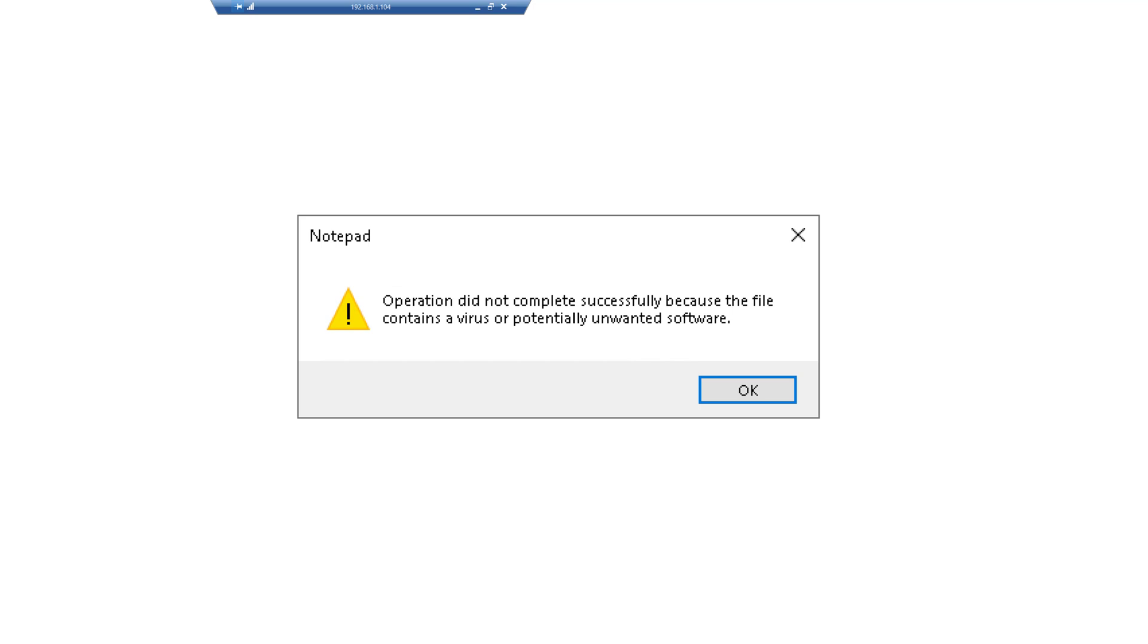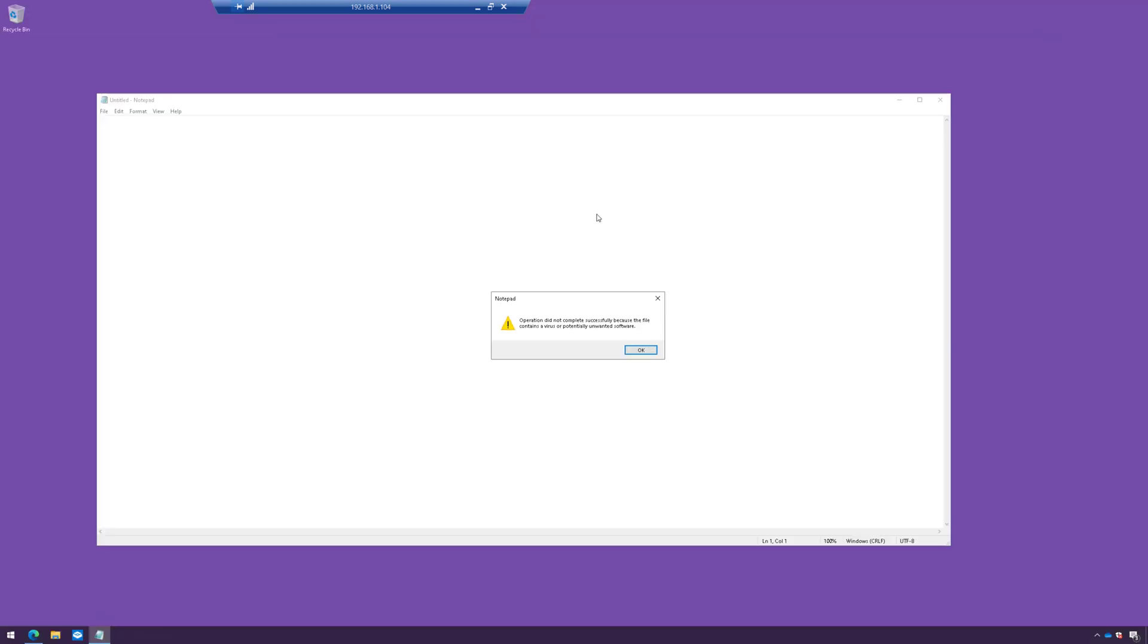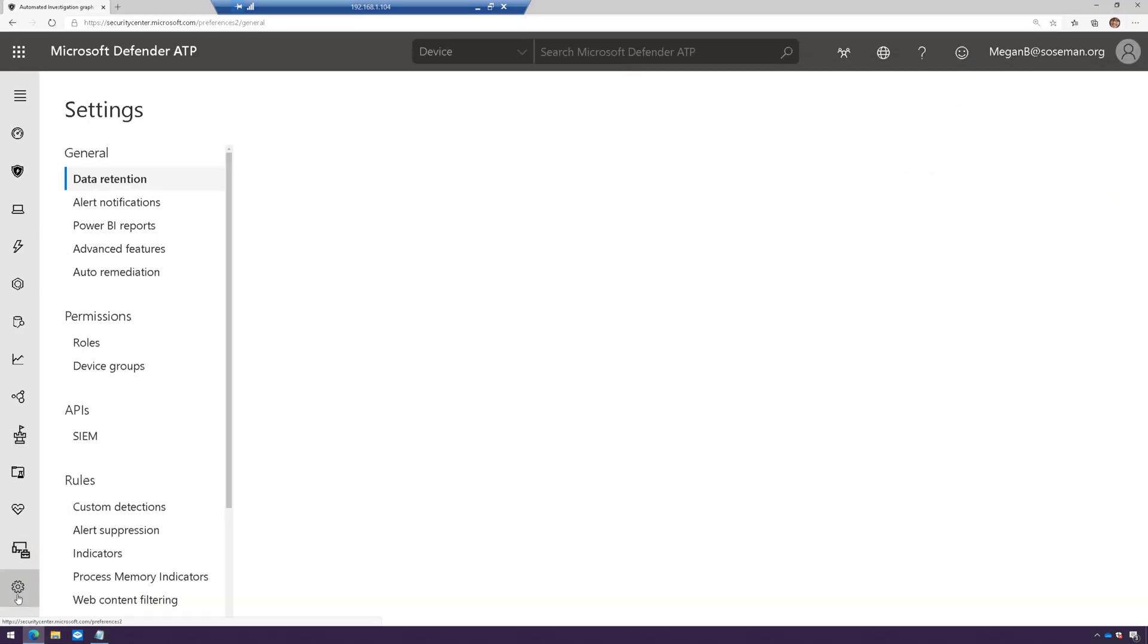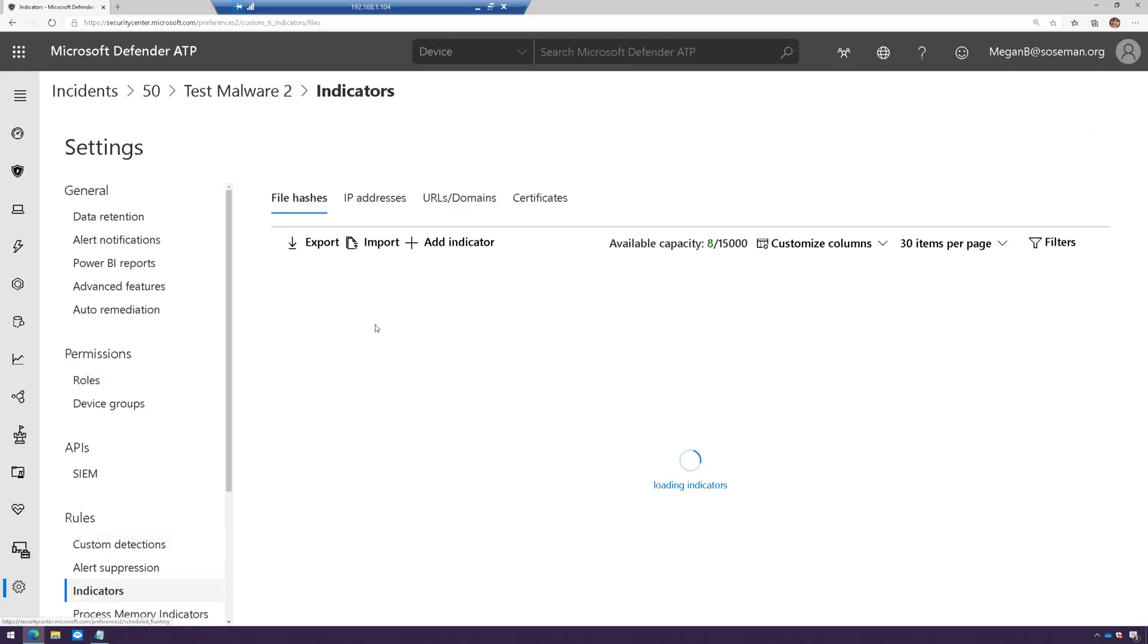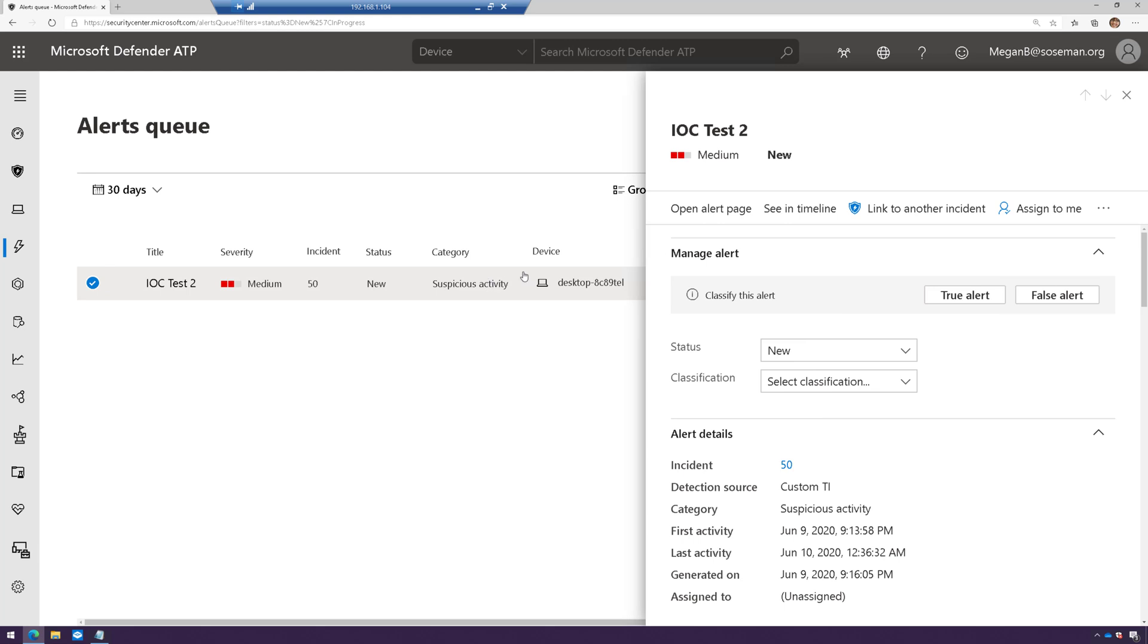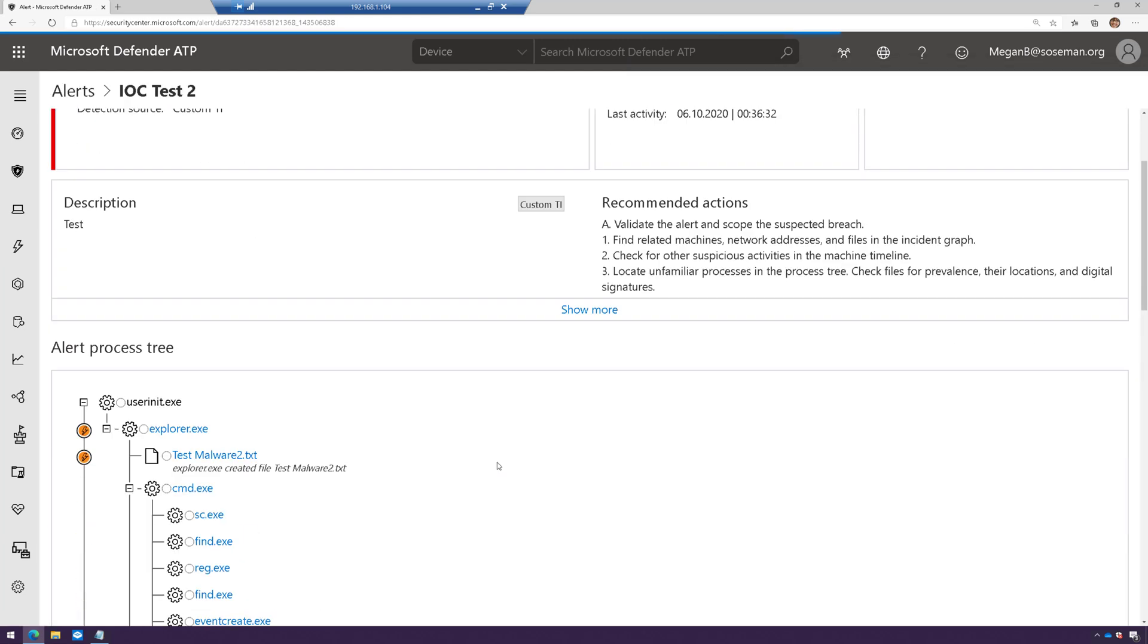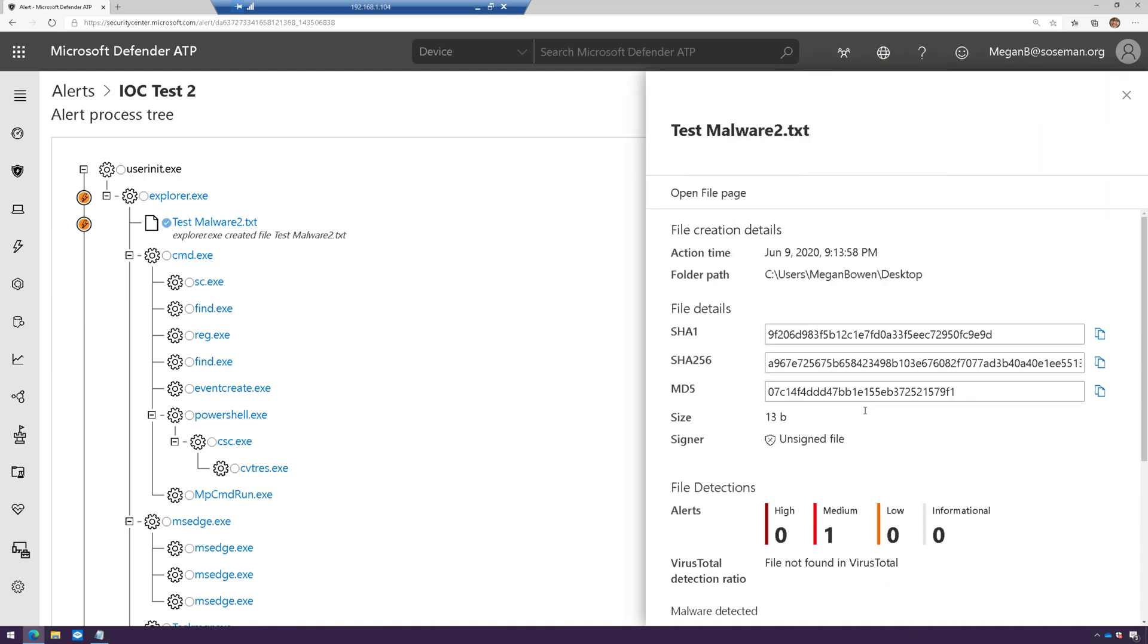Now remember folks, this is because this file contained a hash that we blocked as a custom IOC. If I come in here to my alerts, I can see where I ran this before. When I open this up I can see here's the file that we found to be malicious.